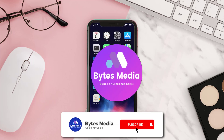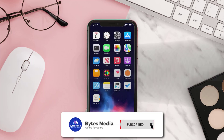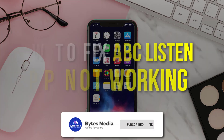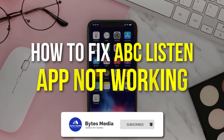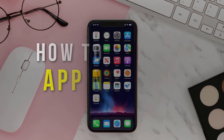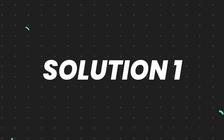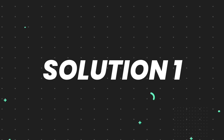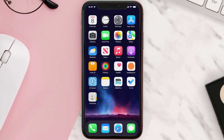Hey guys, I'm Anna and today I'm going to show you how to fix the ABC Listen mobile app not working. First of all, you need to make sure you're running the latest version of the app.